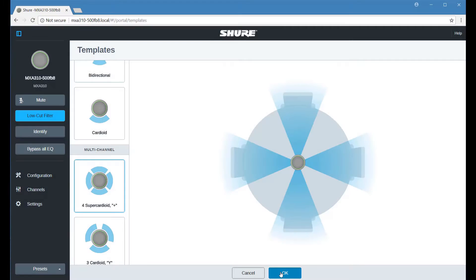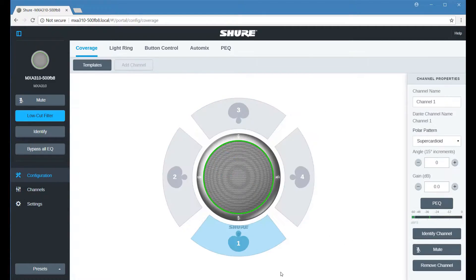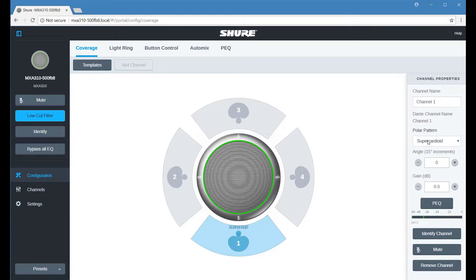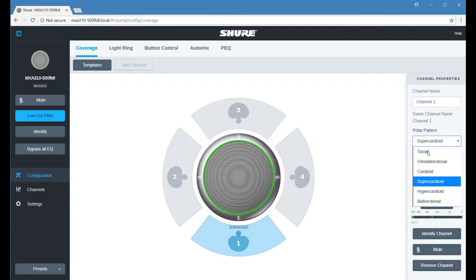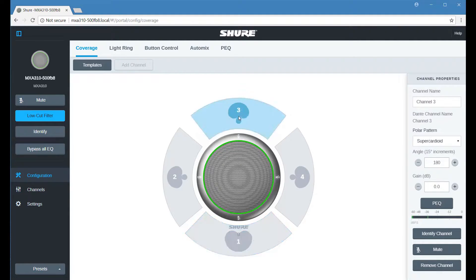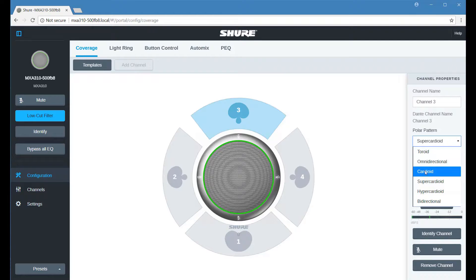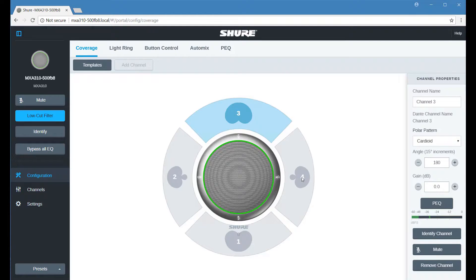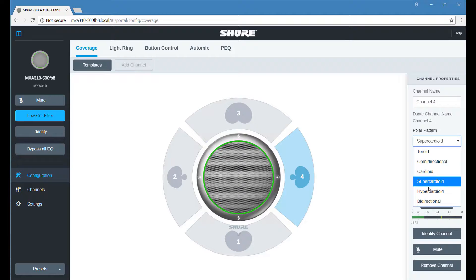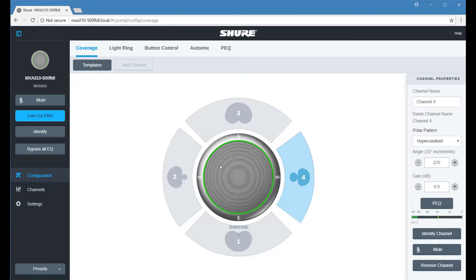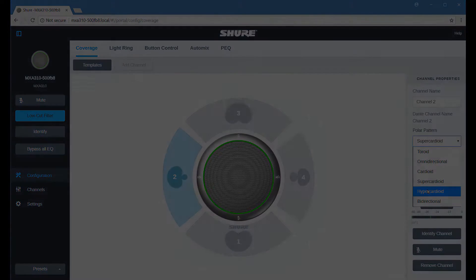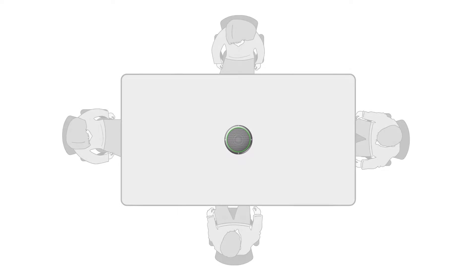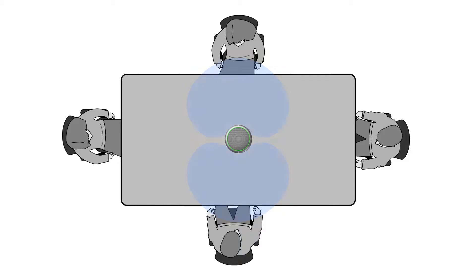Multi-channel templates deliver more flexibility to cover specific table shapes with a combination of polar patterns. For example, on a rectangular table, use cardioid patterns on the longer sides of the table to provide a wider pickup area. Hypercardioid, supercardioid, or bi-directional patterns can be used to capture the shorter sides of the table.